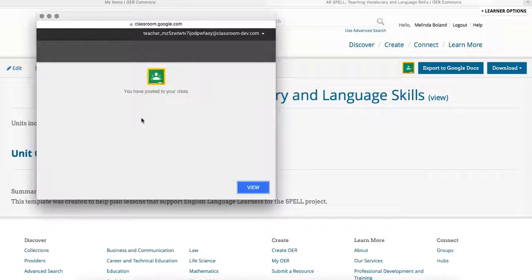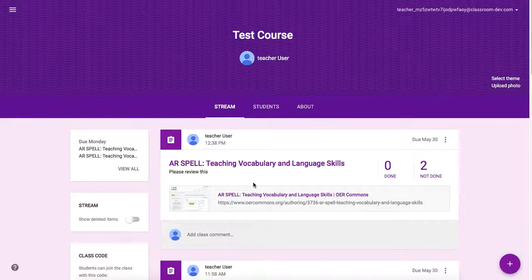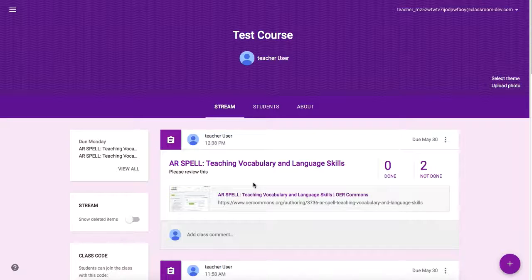Once you've posted the resource to your class, you can view it by clicking the View button. Here you can see your resource shared with your class in Google Classroom. Whether your resource is an open author resource or a resource indexed on OER Commons but found on an external site, the workflow remains the same.